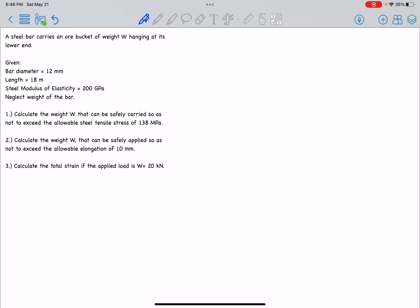Let's solve this problem under mechanics of deformable bodies or strength of materials. A steel bar carries an ore bucket weight W hanging at its lower end. Given: bar diameter 12mm, length 18m, steel modulus of elasticity 200GPa, and neglect the weight of the bar. Number 1: calculate the weight W that can be safely carried so as not to exceed the allowable tensile stress of 138MPa.